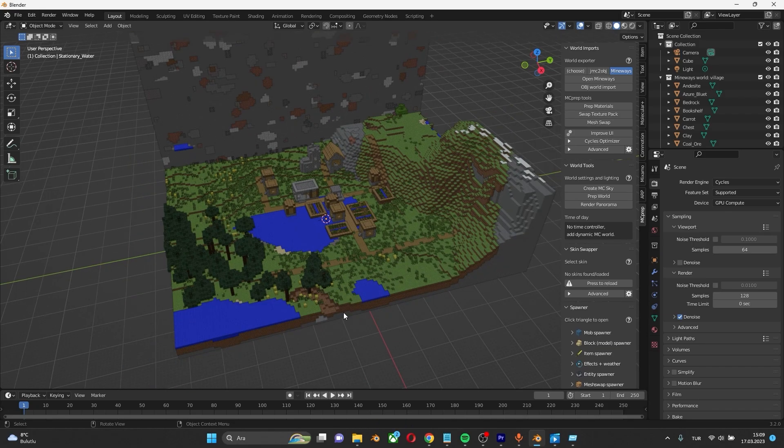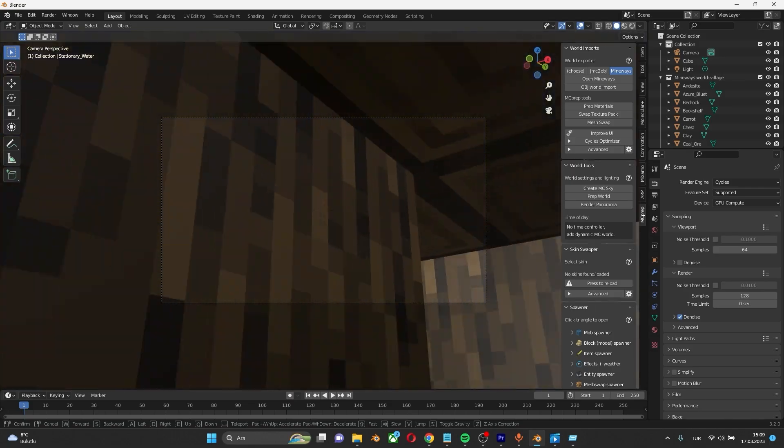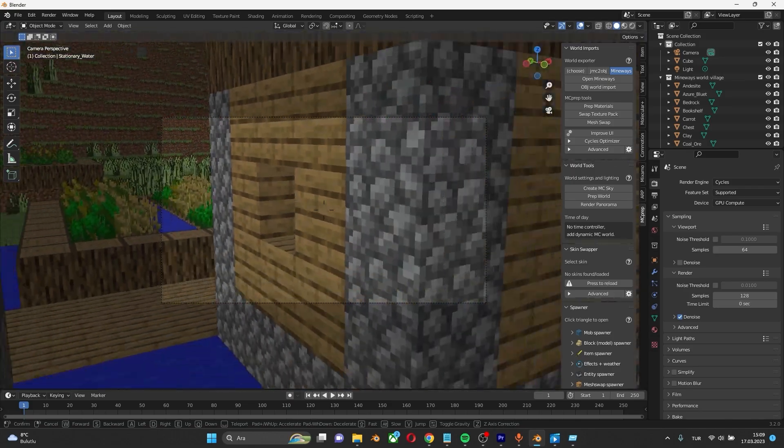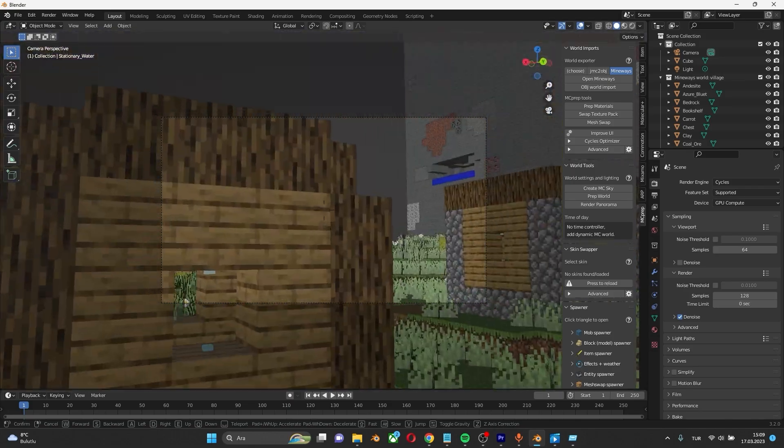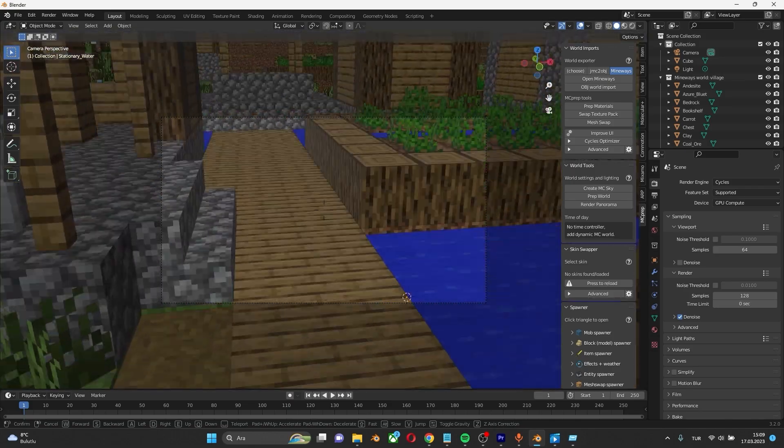Now let's take a look at the Blender settings. Click 0. Place the camera anywhere you want. Let's place the camera here.